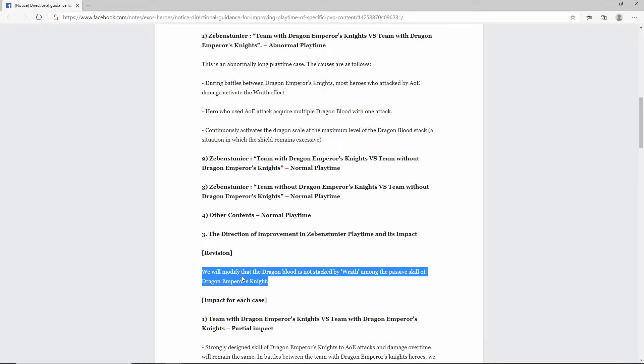But anyway, what I gathered from that is that, for example, FC Zeon attacks FC Zeon. She will then Wrath him back, but it will not give him a stack of Dragonblood. So basically, all they did here was eliminate one way that the Dragonblood passive will be procced. That's it.